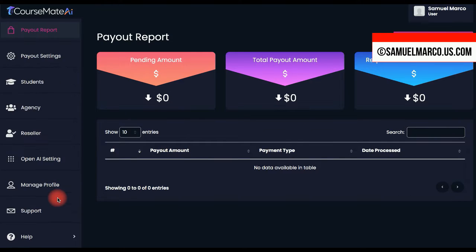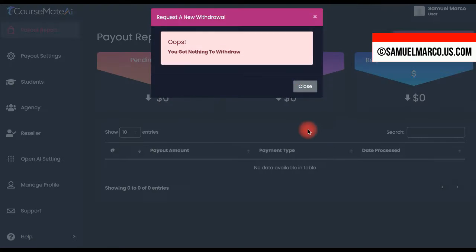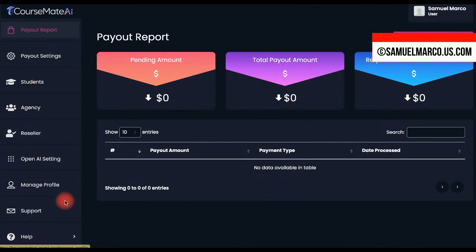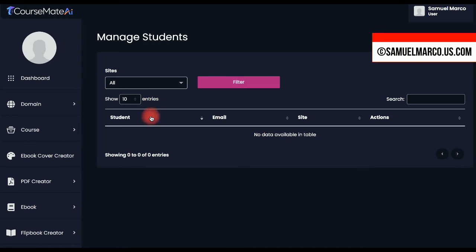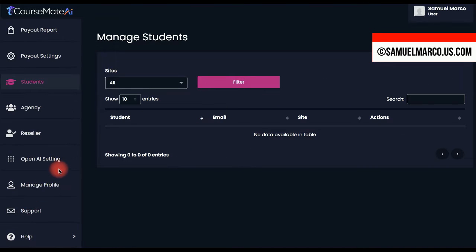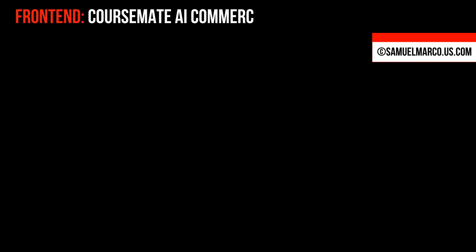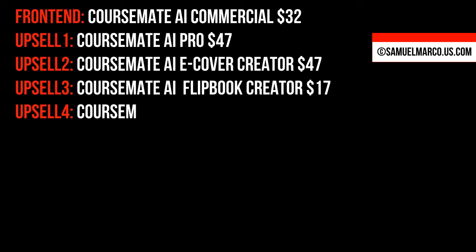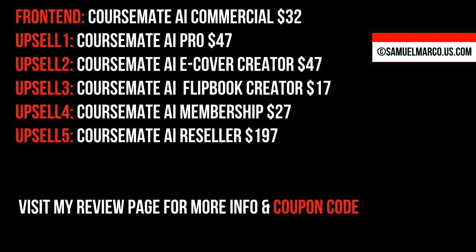When you check out my website, you can read my review and grab all the details on the OTOs, including the descriptions, links and the coupon code. The link is in the description box.